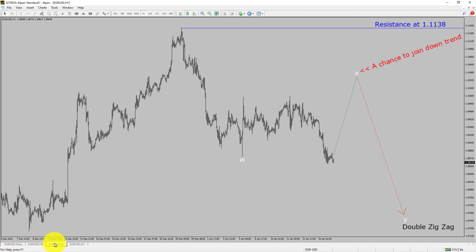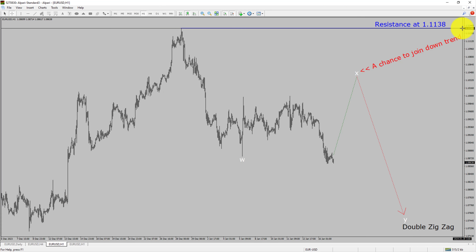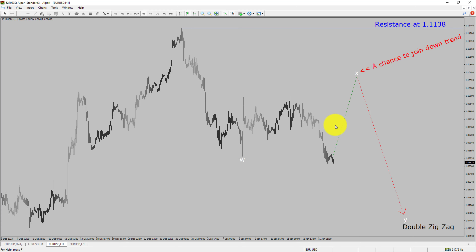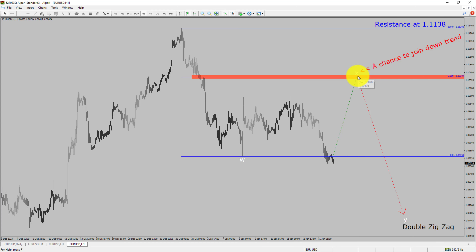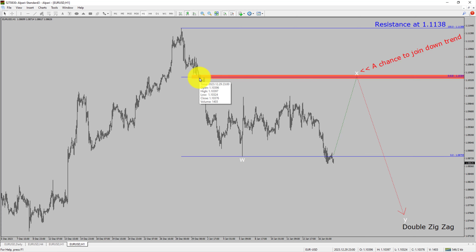Let us take a look at the 1-hour timeframe. The trend is down in the 1-hour chart. Intraday resistance is present at the 1.1138 price level. Price action is most likely going to rise up to print a bullish wave X pullback. After that, I expect a bearish wave Y double zigzag, which offers a chance to join the downtrend in the EURUSD pair. A decisive bullish breakout above the 1.1138 resistance level is going to end the downtrend in the 1-hour chart. The red color highlighted area offers a selling opportunity, which is the previous wave B of one lesser degree.